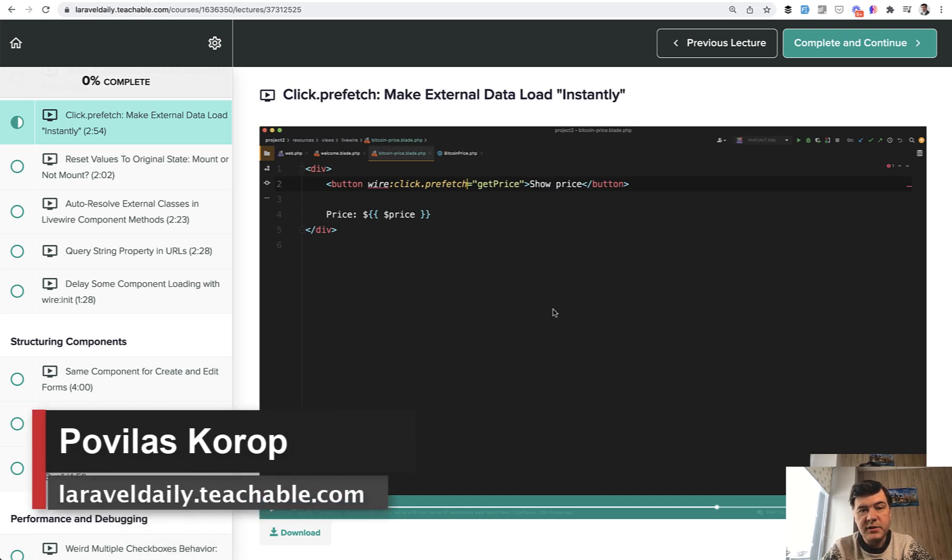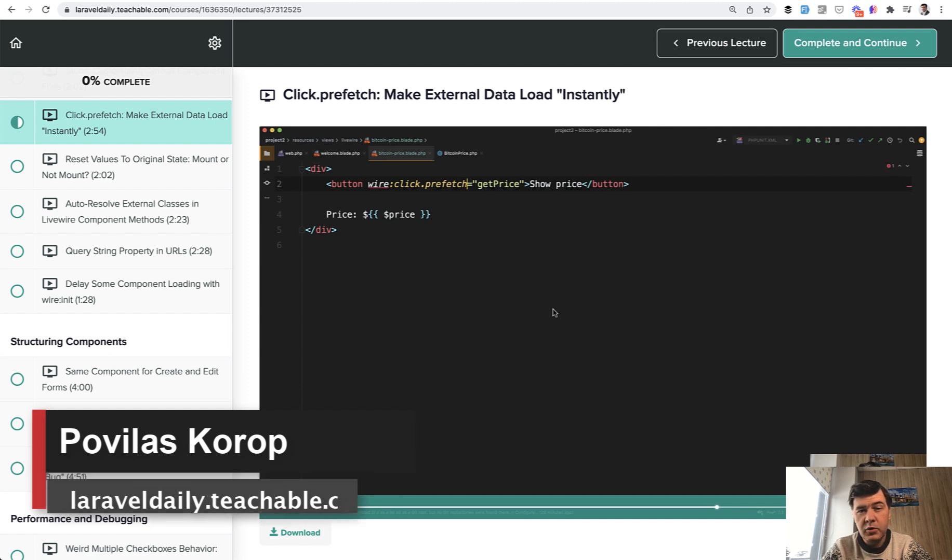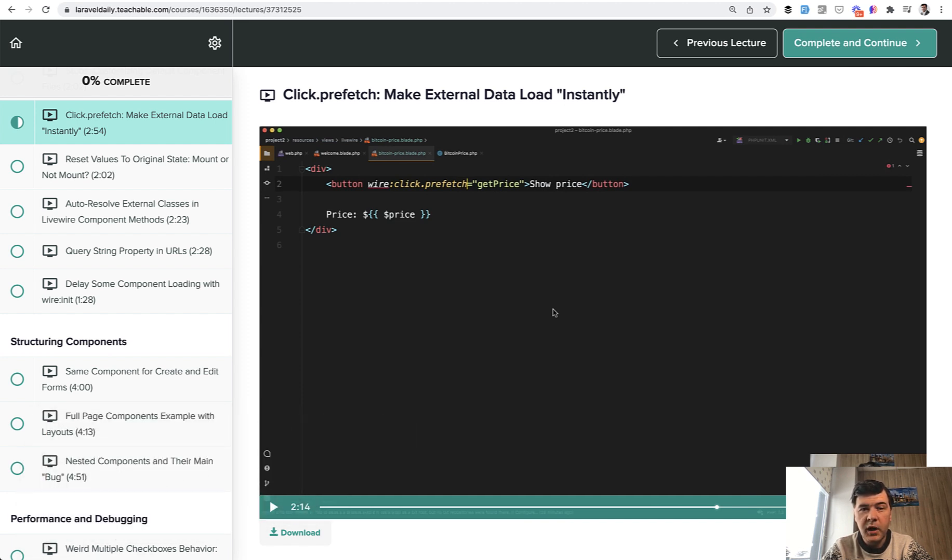Hello guys. Now you'll see one free lesson of my latest course on advanced Laravel Livewire. In that course, I've listed quite a few features, less known features of Livewire, including prefetch.